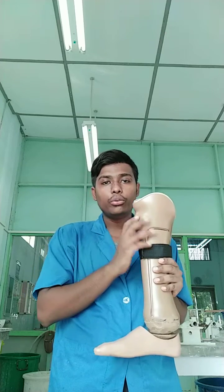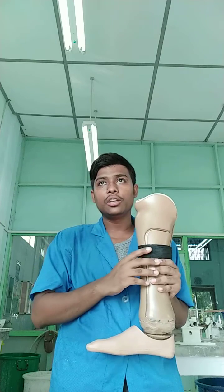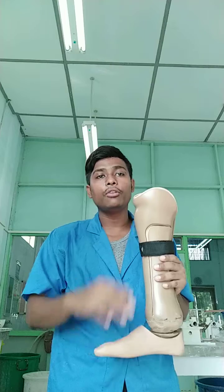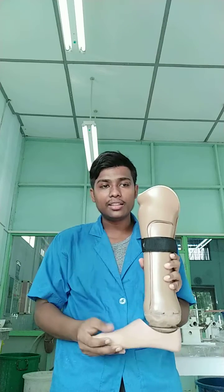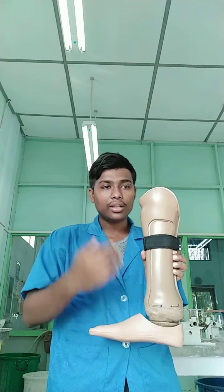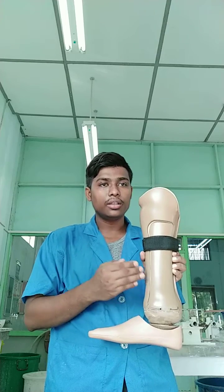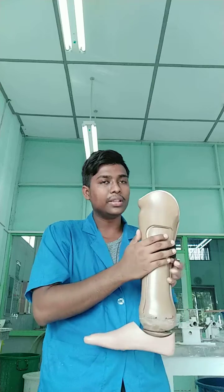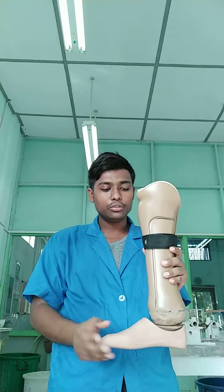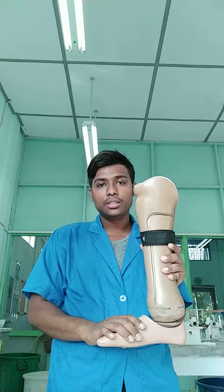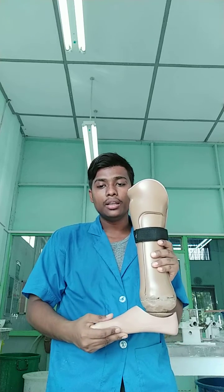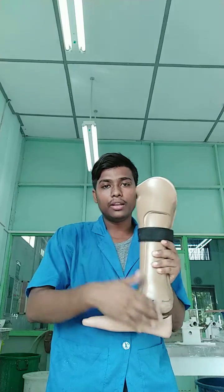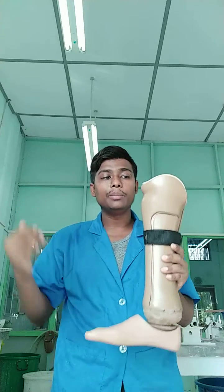First, I need to request a measurement check from BOT to get the correct benchmark for fitting. As soon as I get the measurement check, I need to check the socket design — for example, the socket design is a socket design of an opening of buffets. I need to choose it correctly, and also the size of the foot. I need to choose the correct size of the foot: 24, 25, or 26, according to the measurement check.